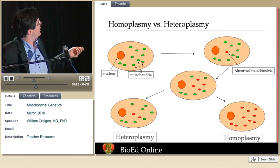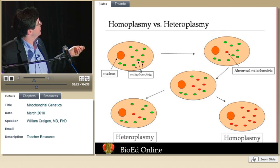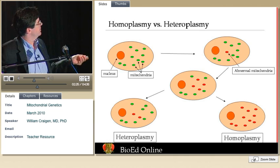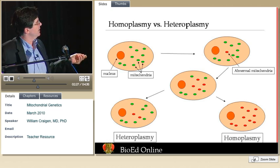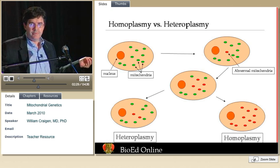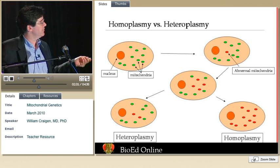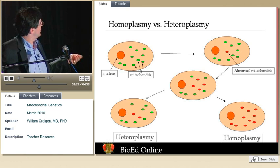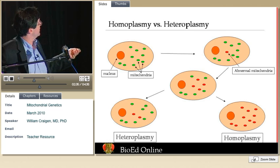Over time, this abnormality can overtake the cell. If it does that, it is referred to as homoplasmy — a uniform mutation found in all the mitochondrial DNA molecules of the cell. Or the cell can remain in a heteroplasmic state.